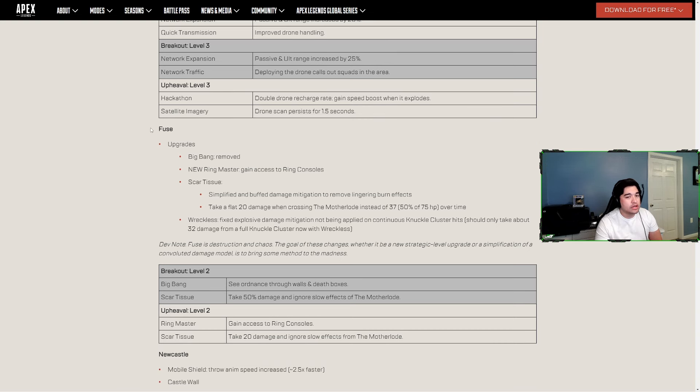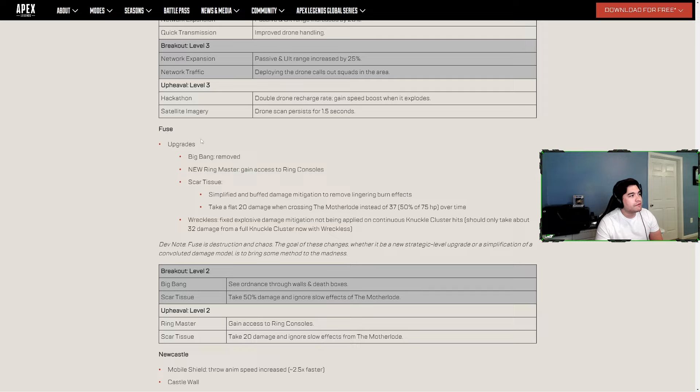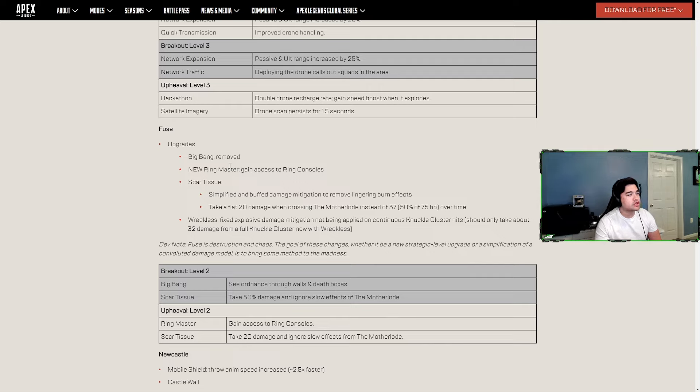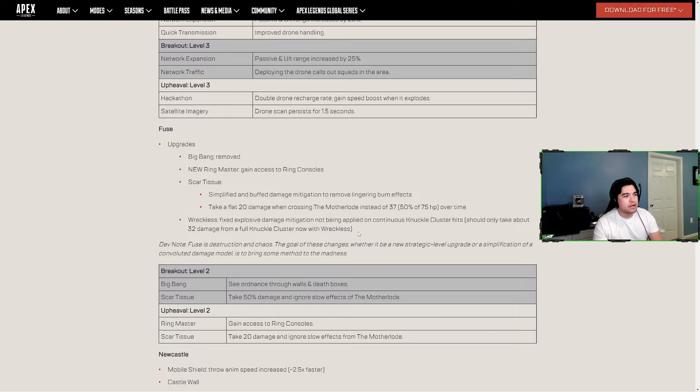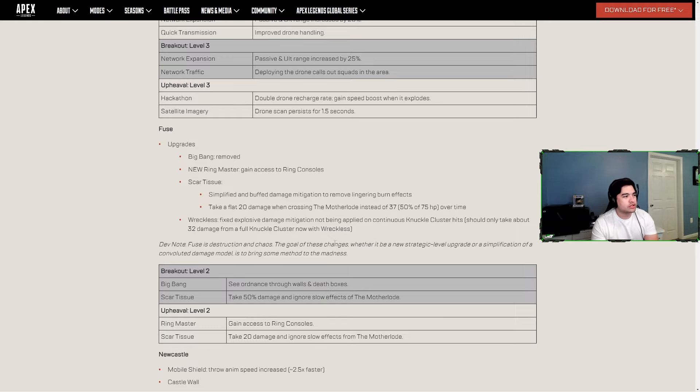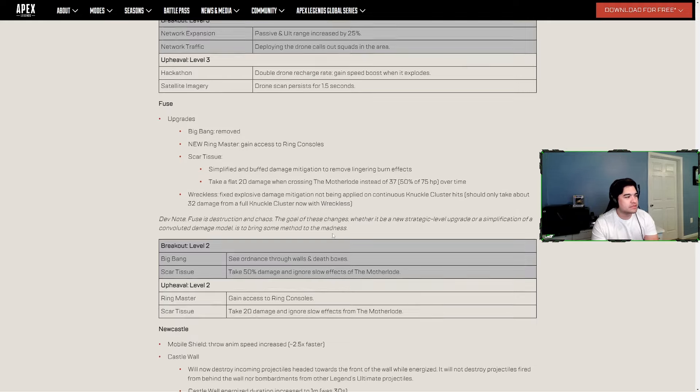Fuse - upgrades Big Bang is removed. New Ringmaster - gain access to ring consoles. Scar Tissue simplified and buffed - damage mitigation to remove lingering burn effects. Take a flat 20 damage when crossing the Motherlode instead of 37.5% of 75 HP time. Reckless fixed - explosive damage mitigation not being applied on continuous Knuckle Cluster hits. Should only take about 32 damage from a full Knuckle Cluster now with Reckless.